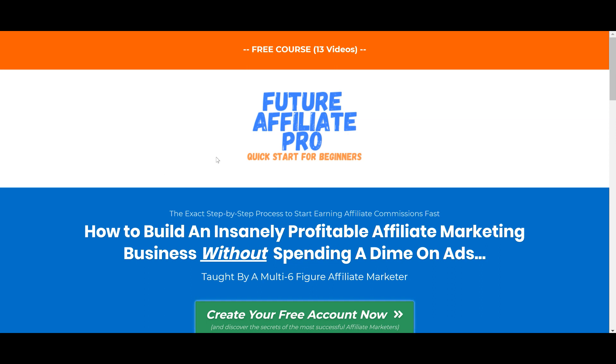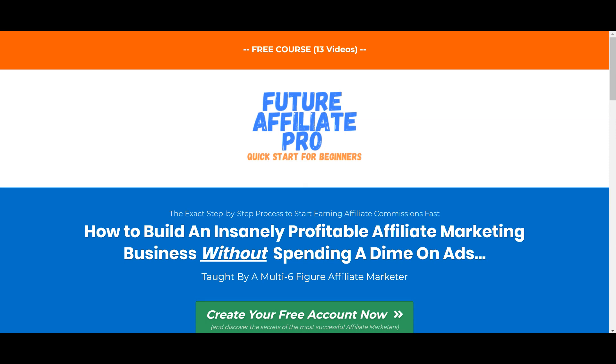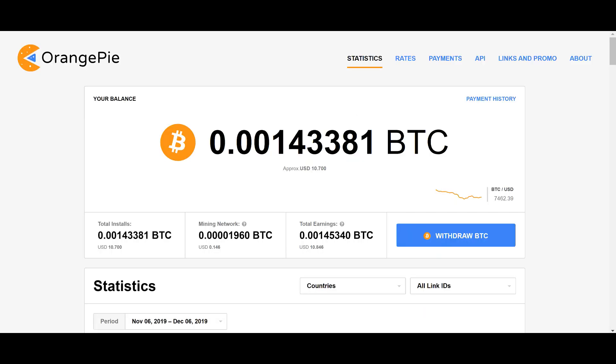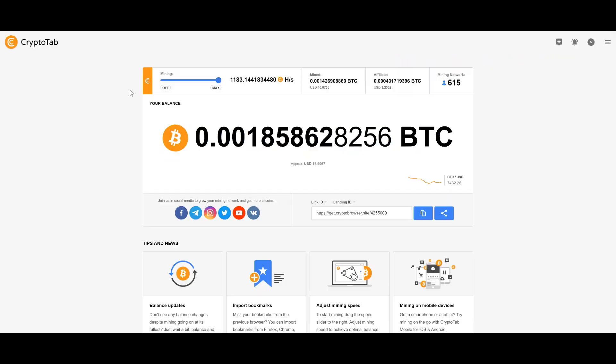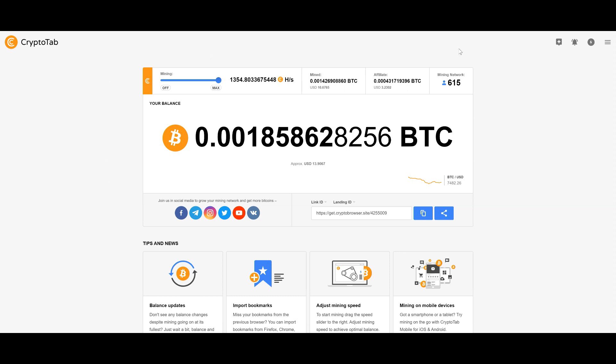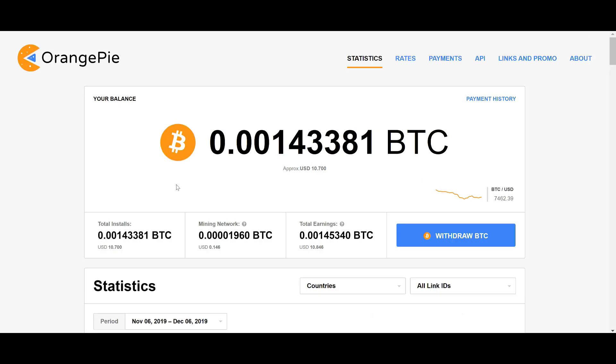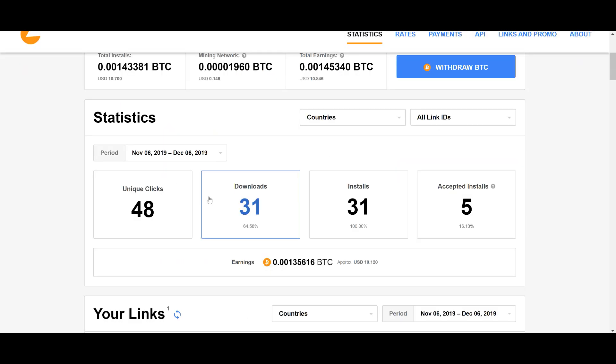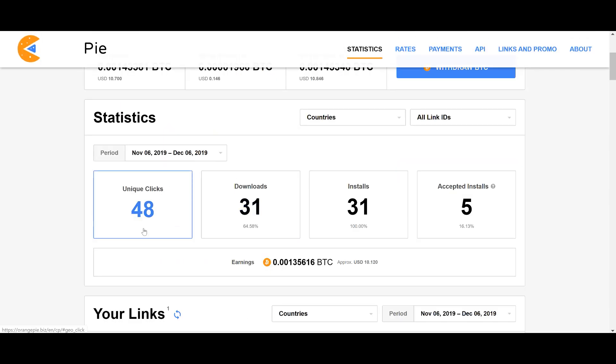It'll take you about a half an hour to an hour to go through most of the videos, and it will show you how you can start earning referrals and building up referrals like I've been building up my mining network here. In the past I was paying for advertising so that I could earn more referrals when I should have just used my own free traffic strategy from the get-go.